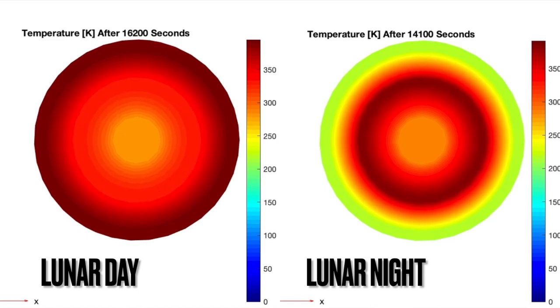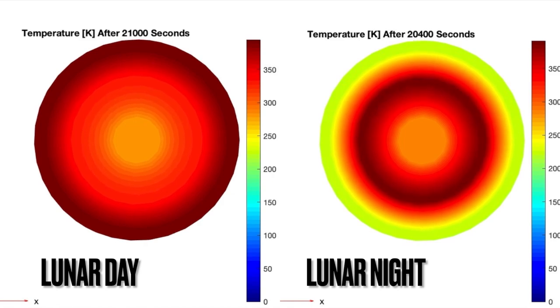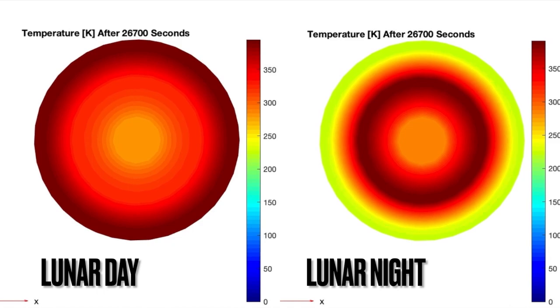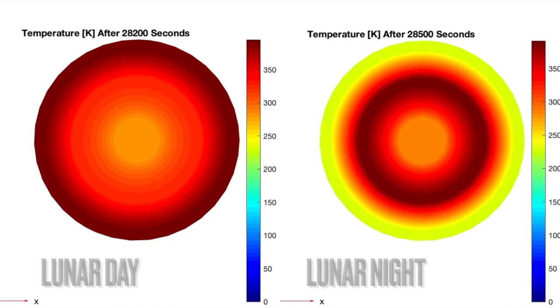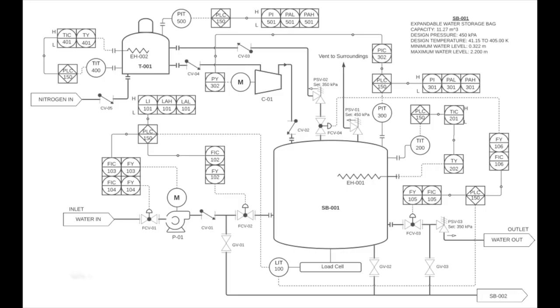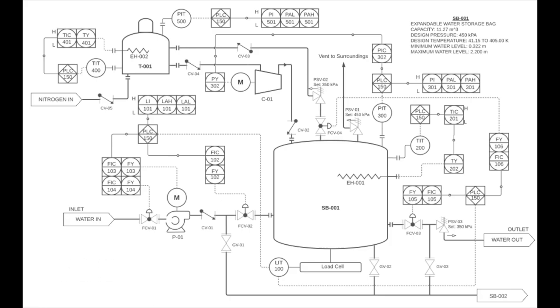As shown, this was an example of the thermal simulation for the transfer line operation during the lunar day and during the lunar night for both initial system heating and normal operation. This P&ID can be used to analyze the process flow and highlight some key aspects that make this design unique.